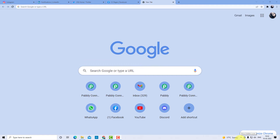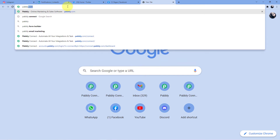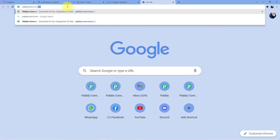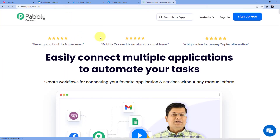We are on our screen now. We have to go to the address bar and type PABBLY.com/connect. As soon as I press enter, you can see I have been redirected to this web page. Here you have two options: either you can go for sign in or you can go for sign up. If you already have an account, you can directly sign in. But if you do not have an account, you have to go for sign up.